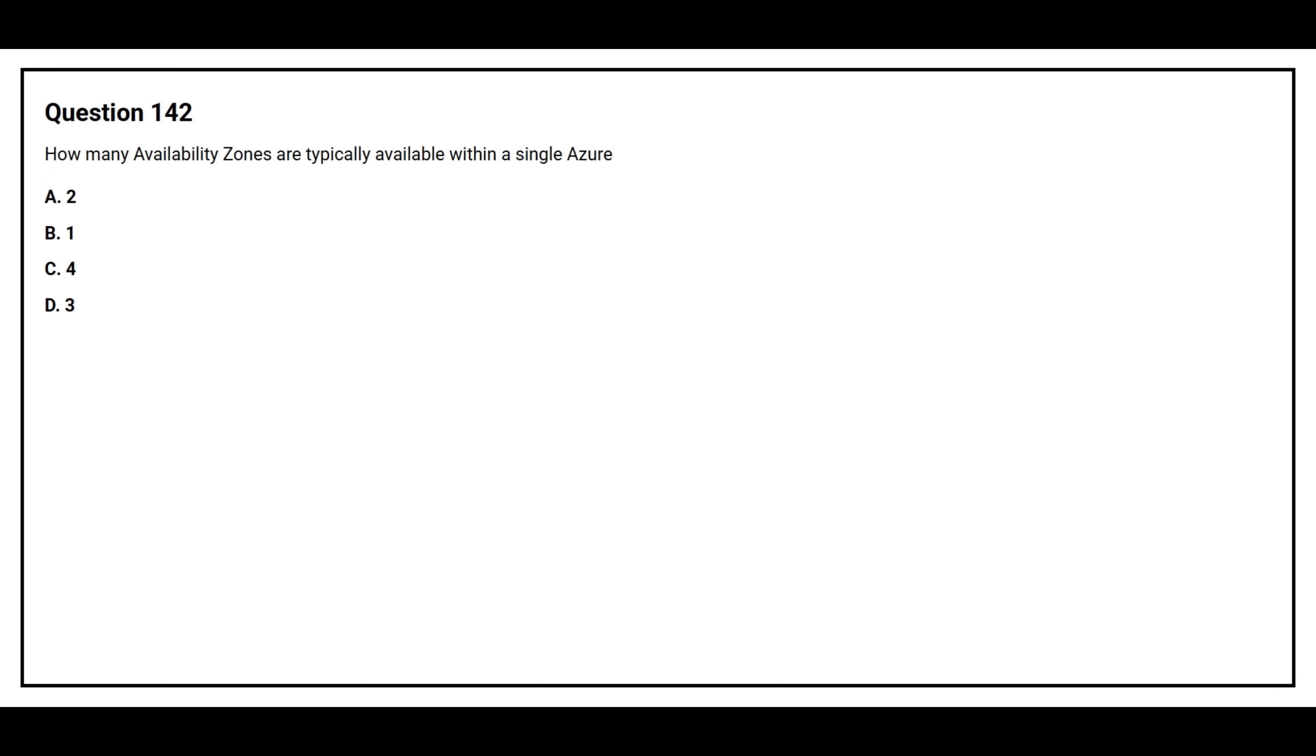Question number 142. How many availability zones are typically available within a single Azure region?